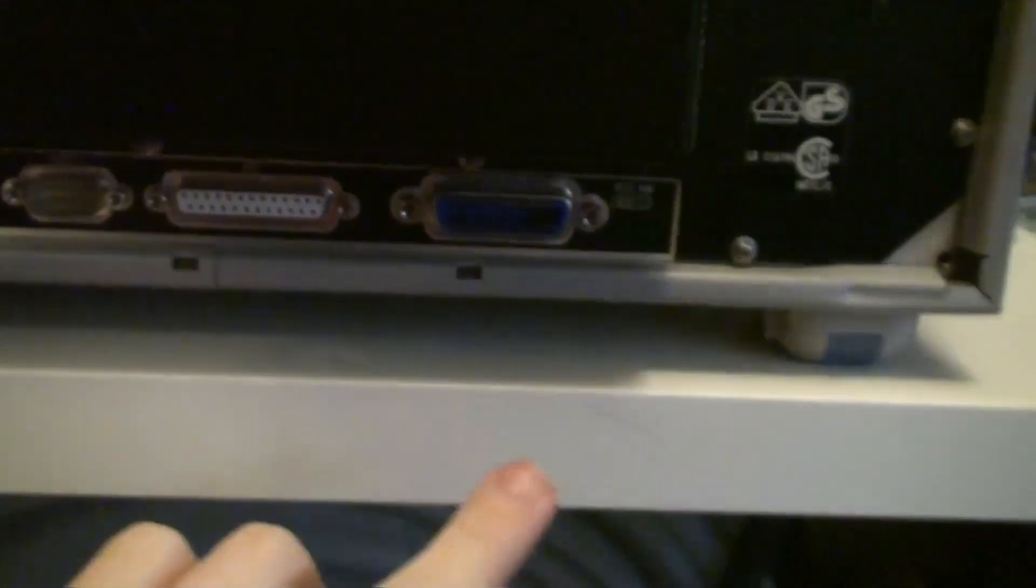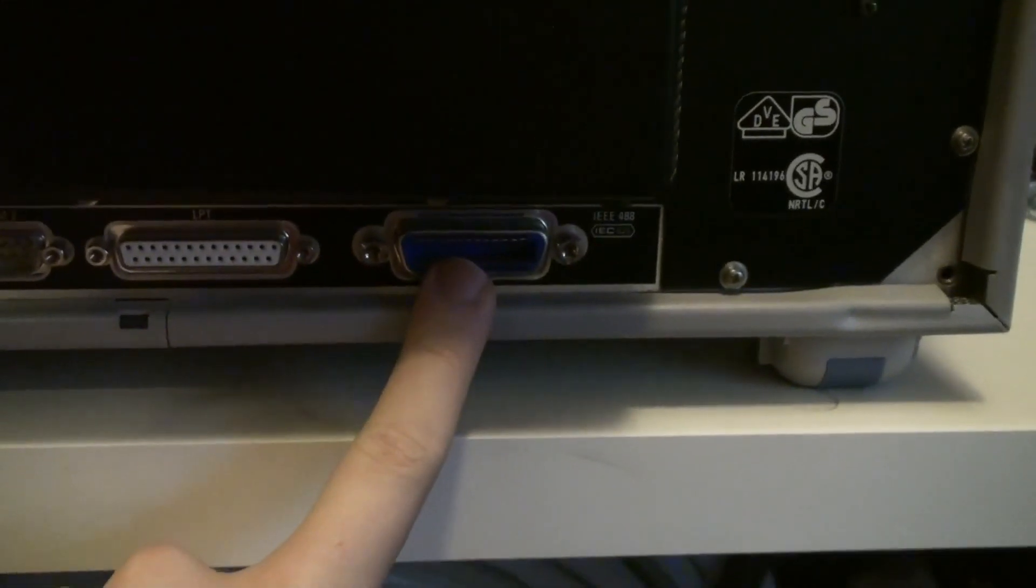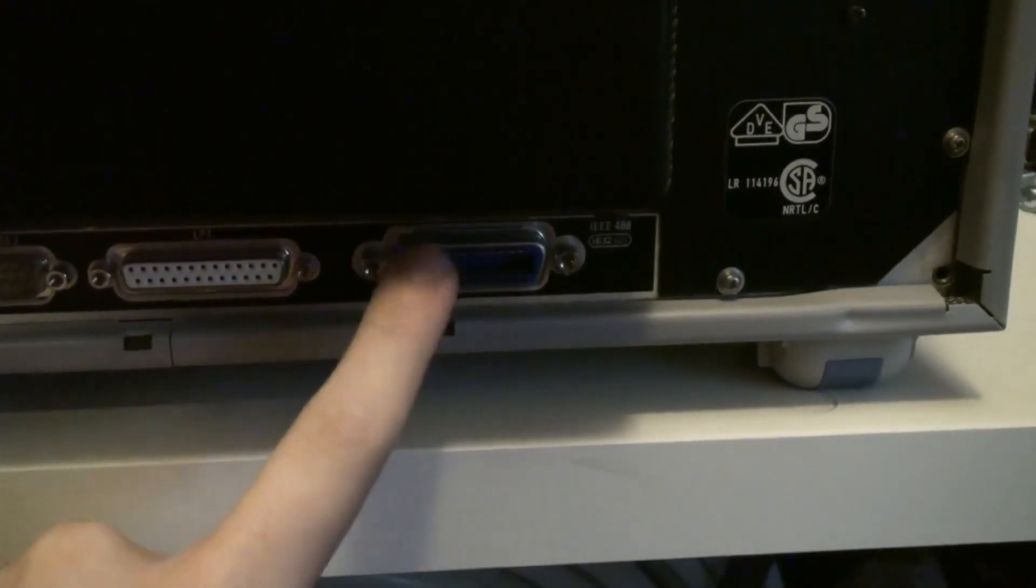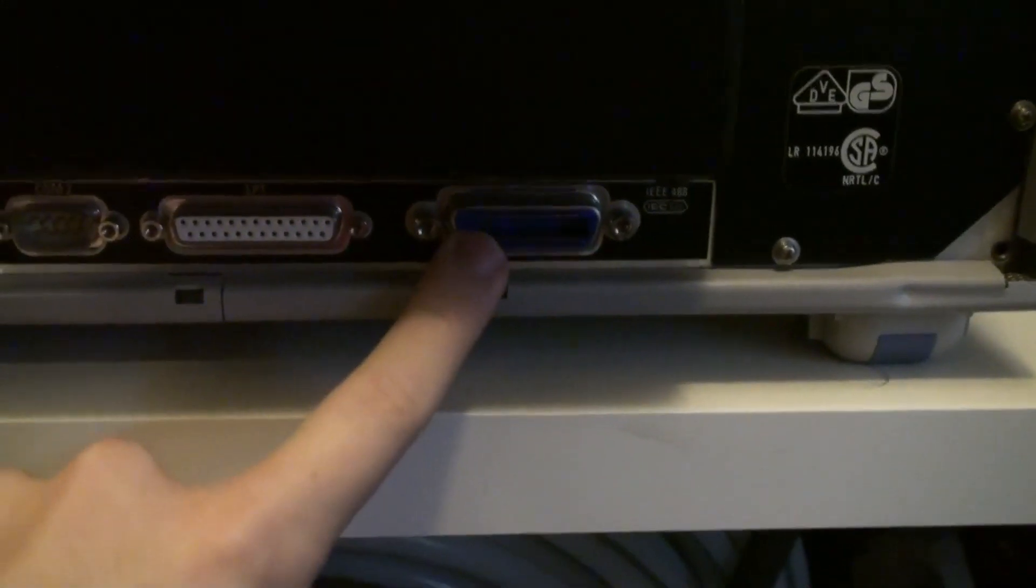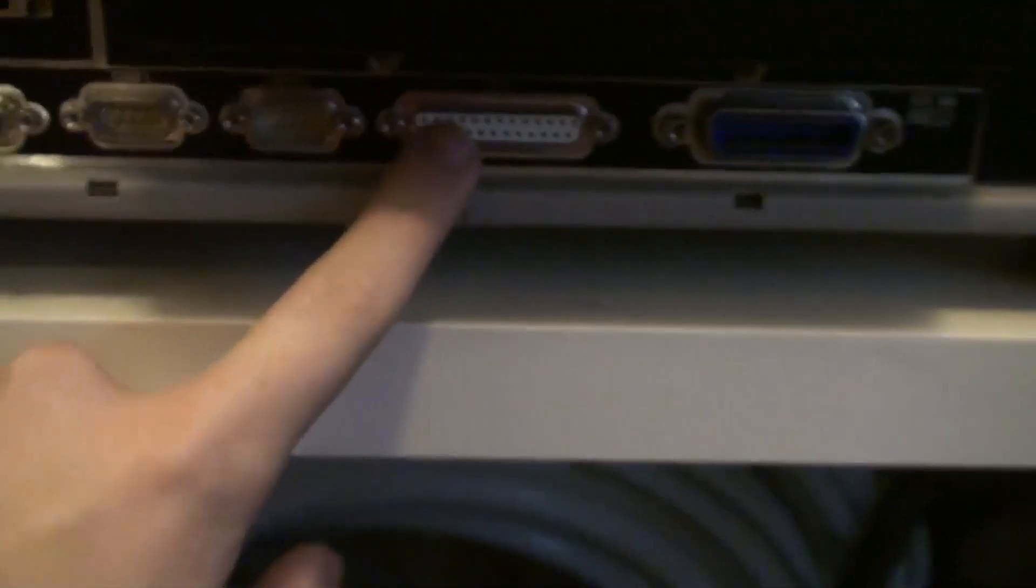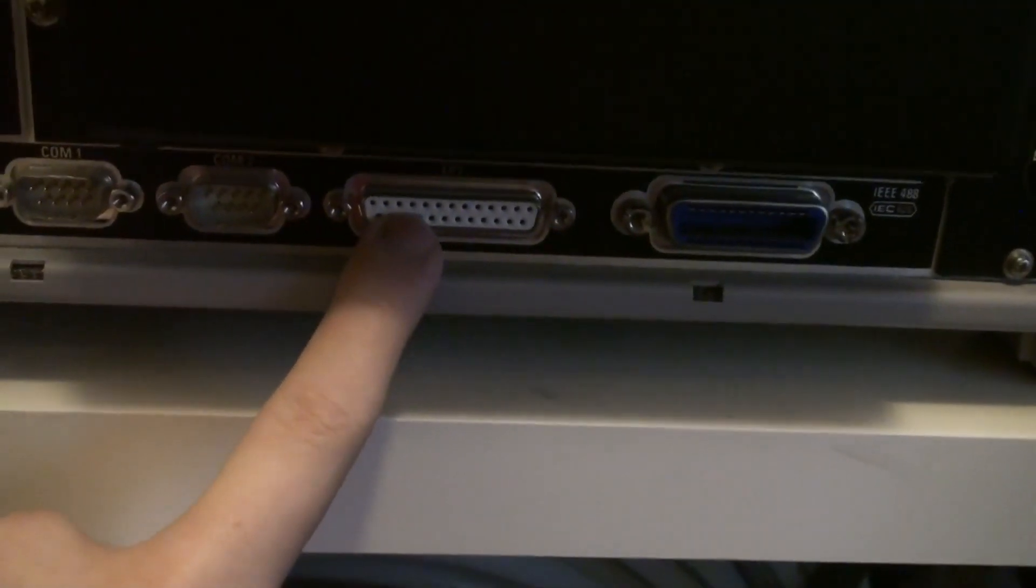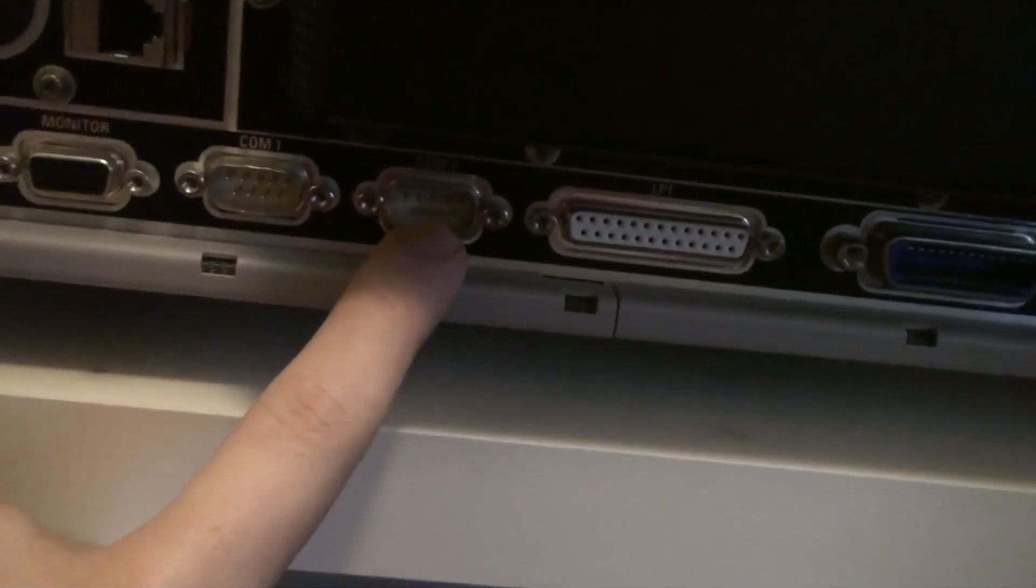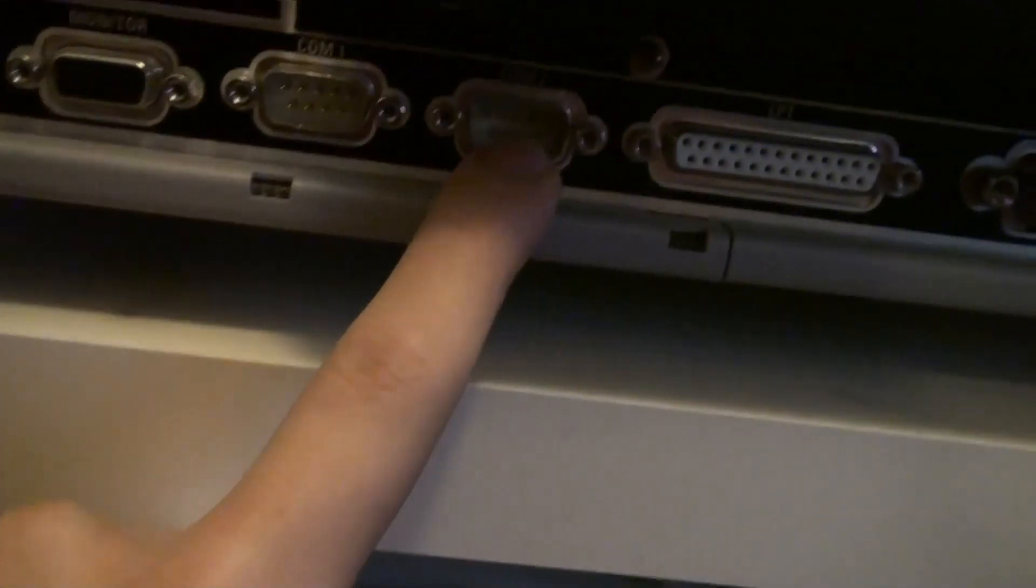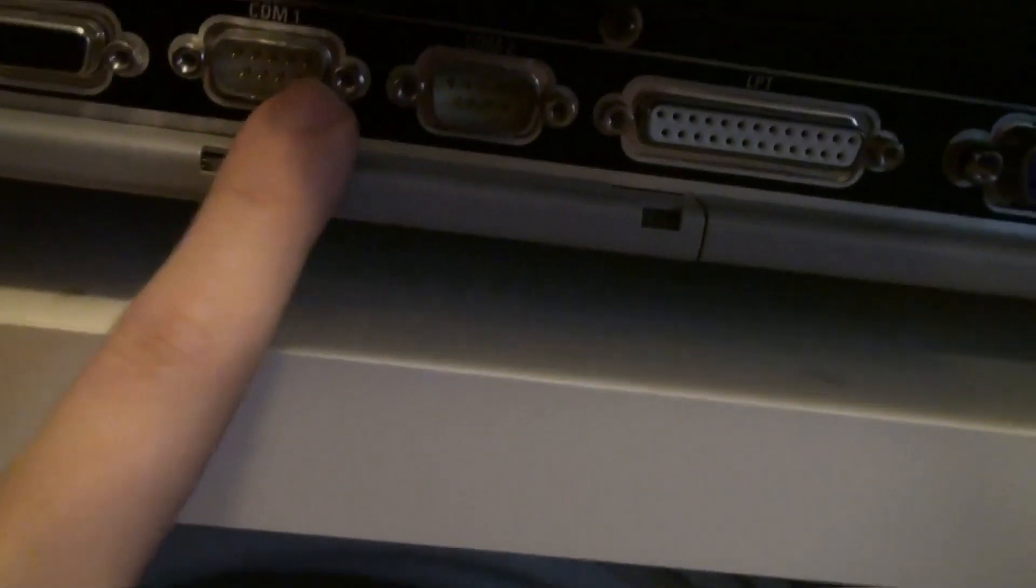We have another option down here for remote control. Yes, an old GPIB port. And then we have some other port over here. I don't really know what that's for. And I think it's two COM ports.